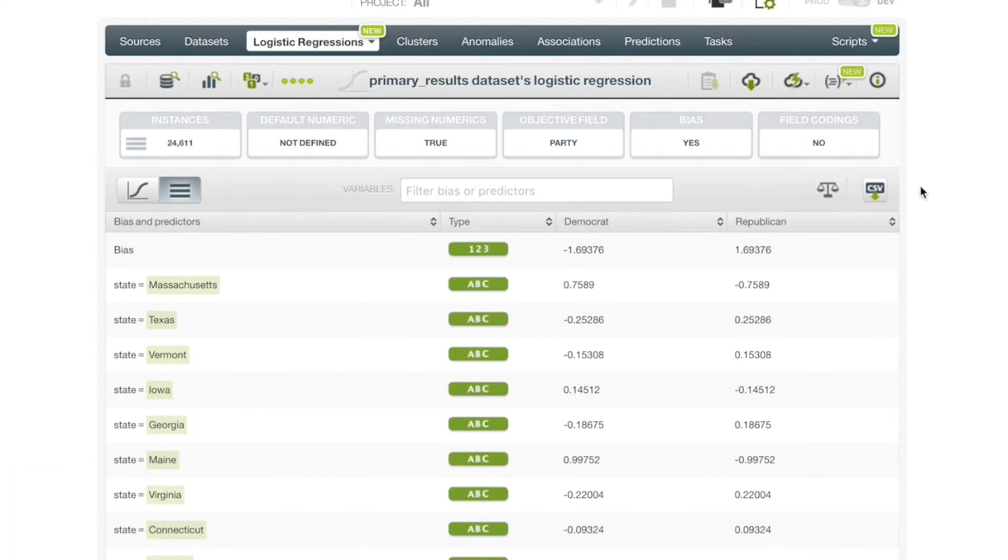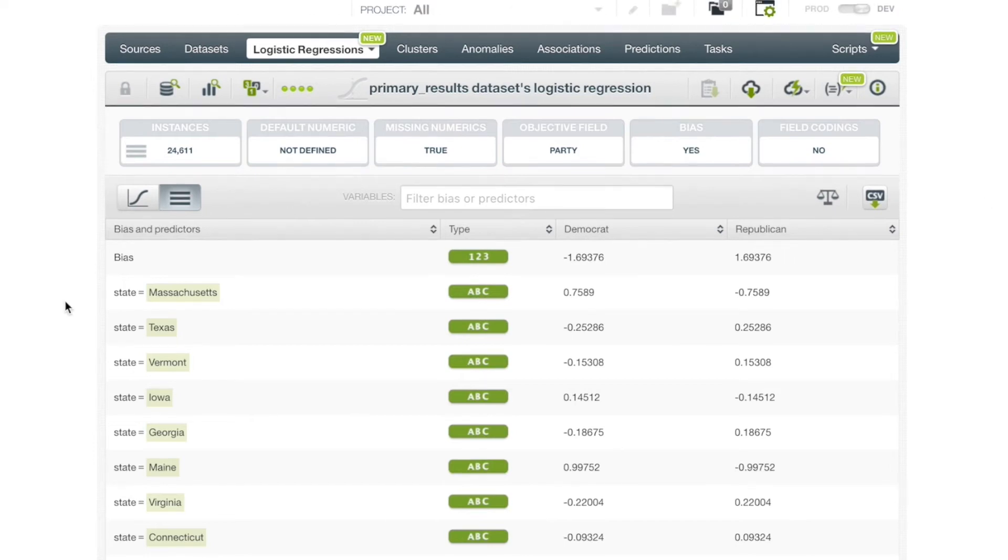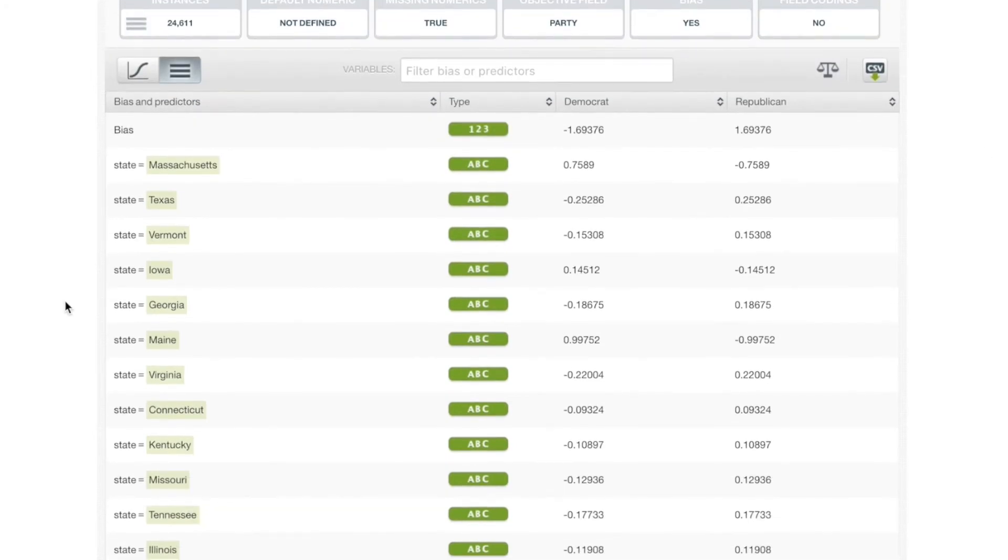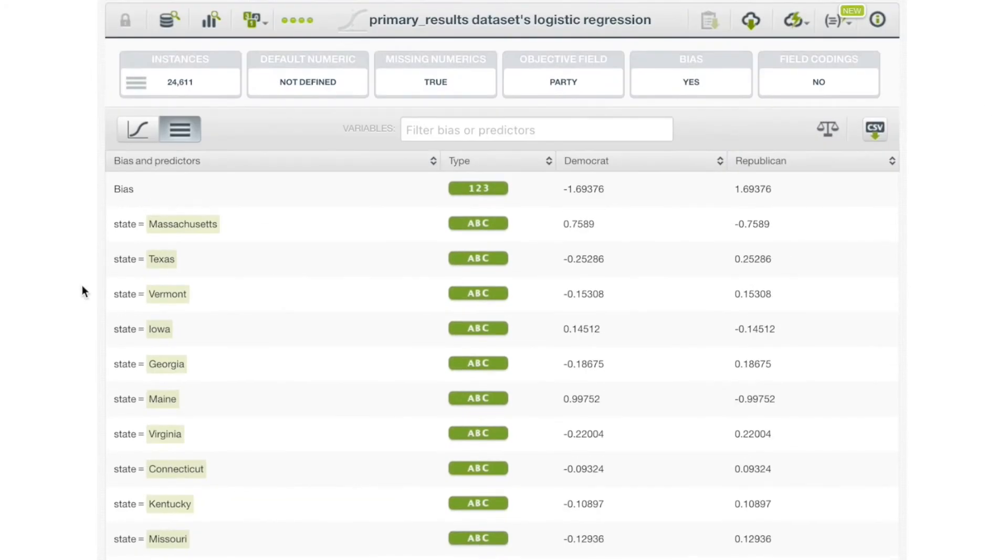Objective field classes are in the columns and the rows are the input fields for the logistic regression as well as the bias. The table view provides all the coefficients for each of our fields.